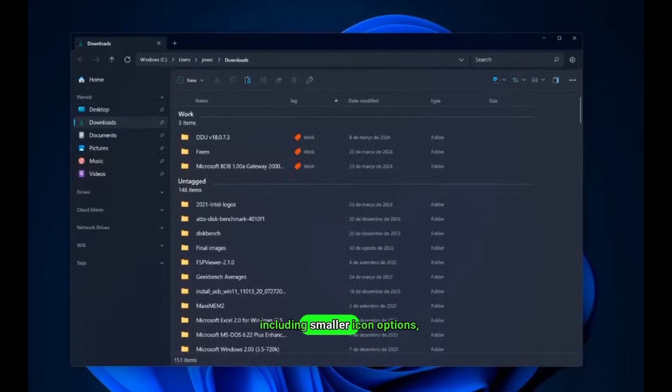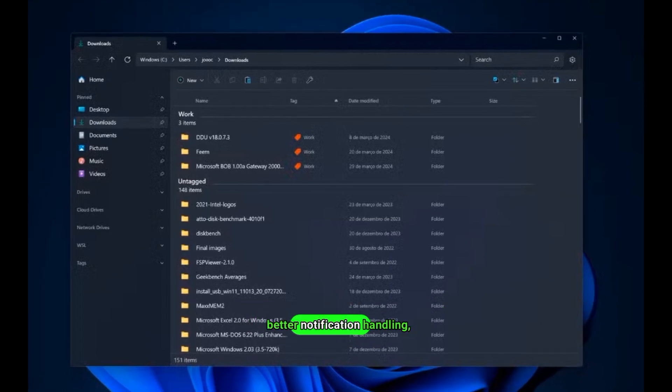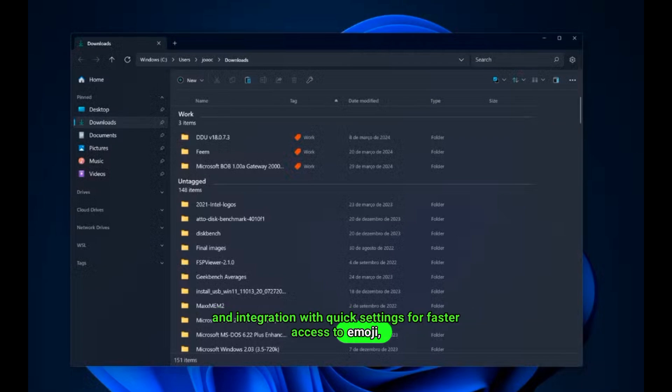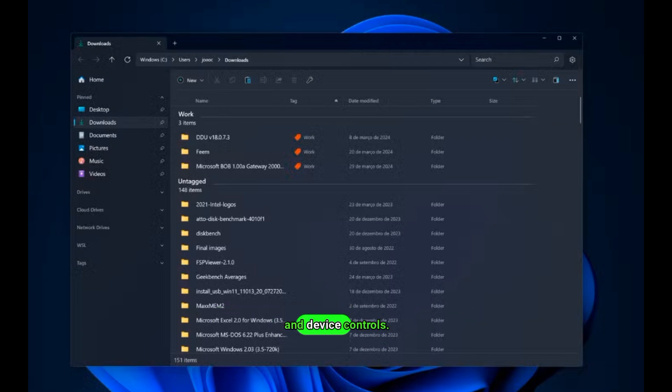Even the taskbar sees quality-of-life improvements, including smaller icon options, better notification handling, and integration with quick settings for faster access to emoji, network tools, and device controls.